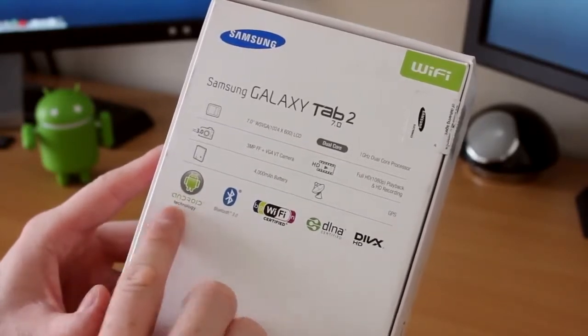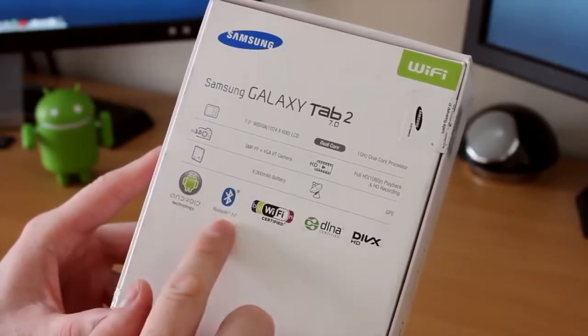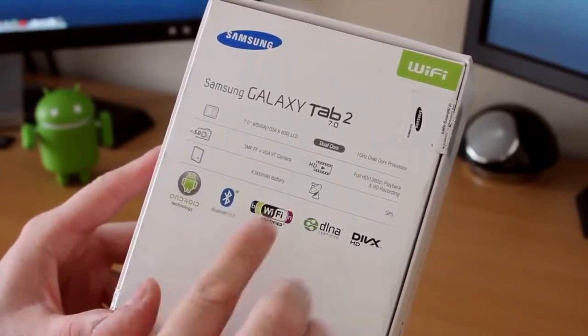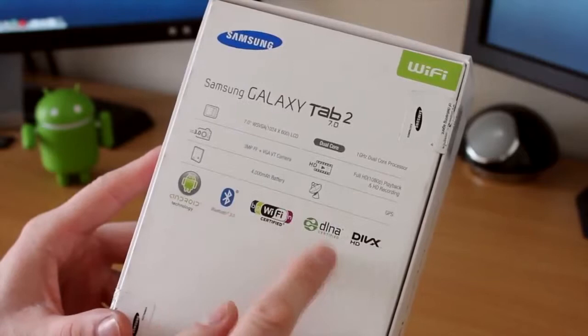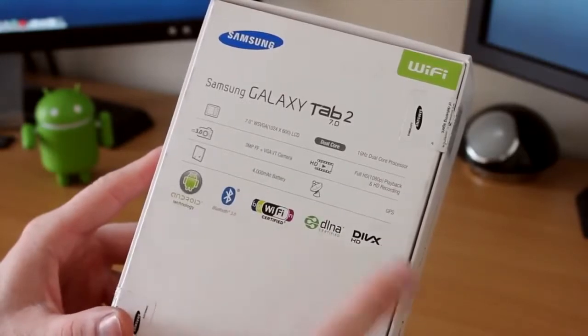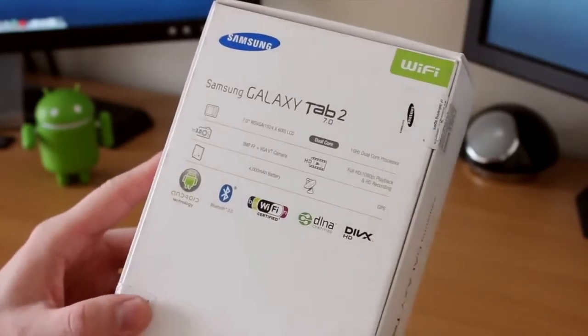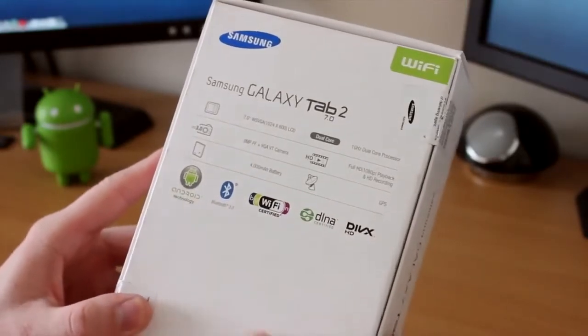As you can see here, we've got some of the specs on the back. It's got Android technology, Bluetooth, Wi-Fi, DLNA, DivX, all of that good stuff.